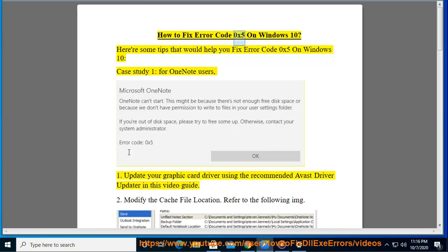How to fix error code 0x5 on Windows 10. Here are some tips that would help you fix error code 0x5 on Windows 10. Case study 1, for OneNote users.